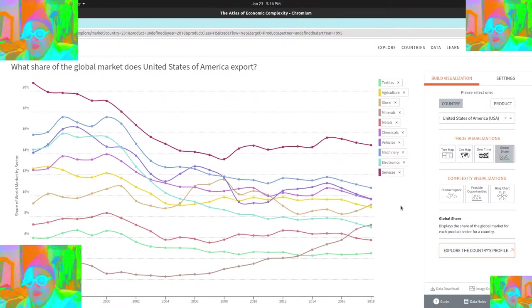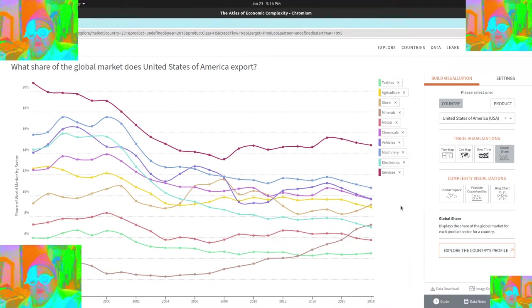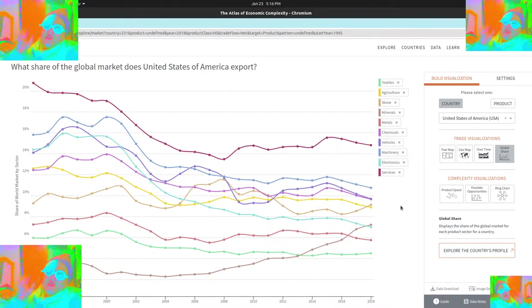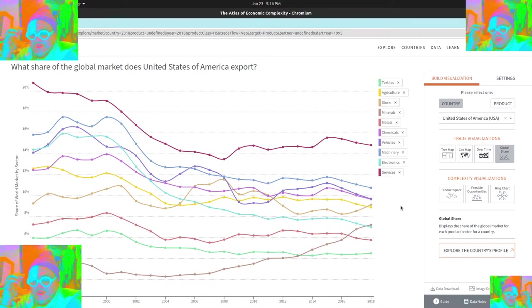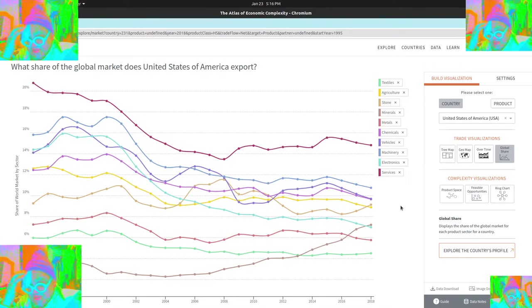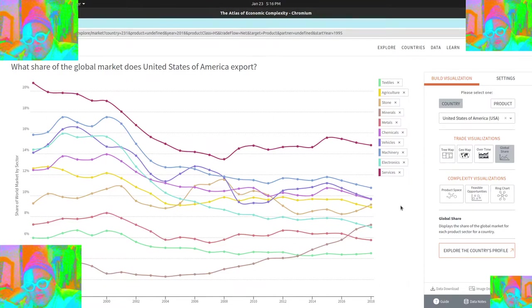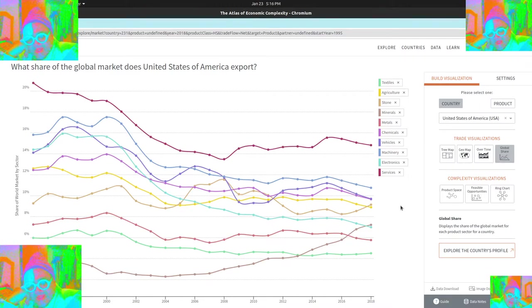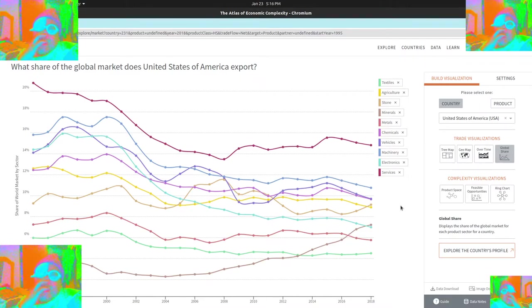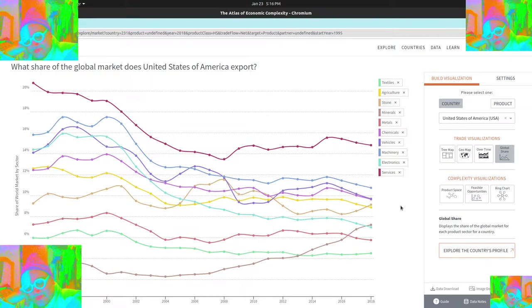So we were really crashing for quite a while in the services sector. And now things have leveled off at maybe around 15% of the global. It's hard to appreciate what that number means because if you're looking at a very small country, even having 2% of the global market is huge.